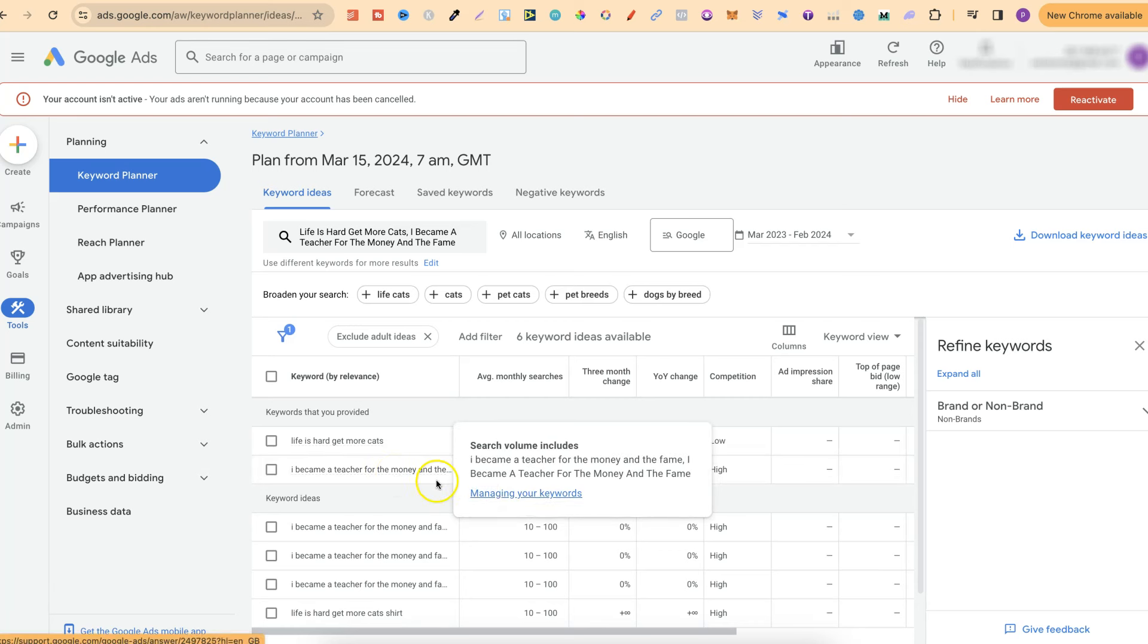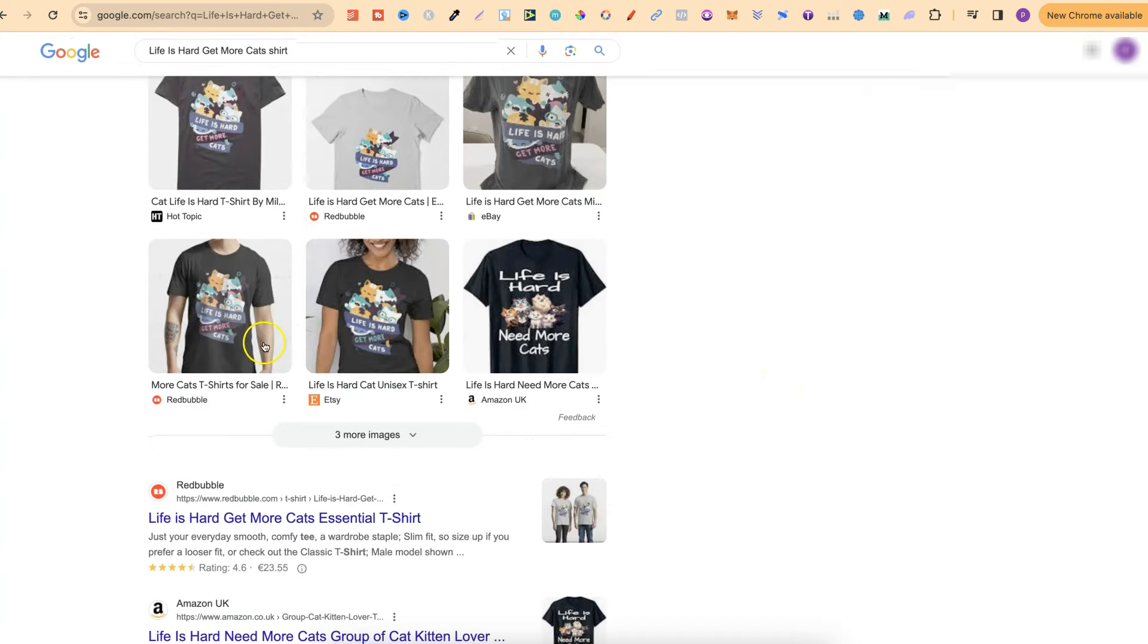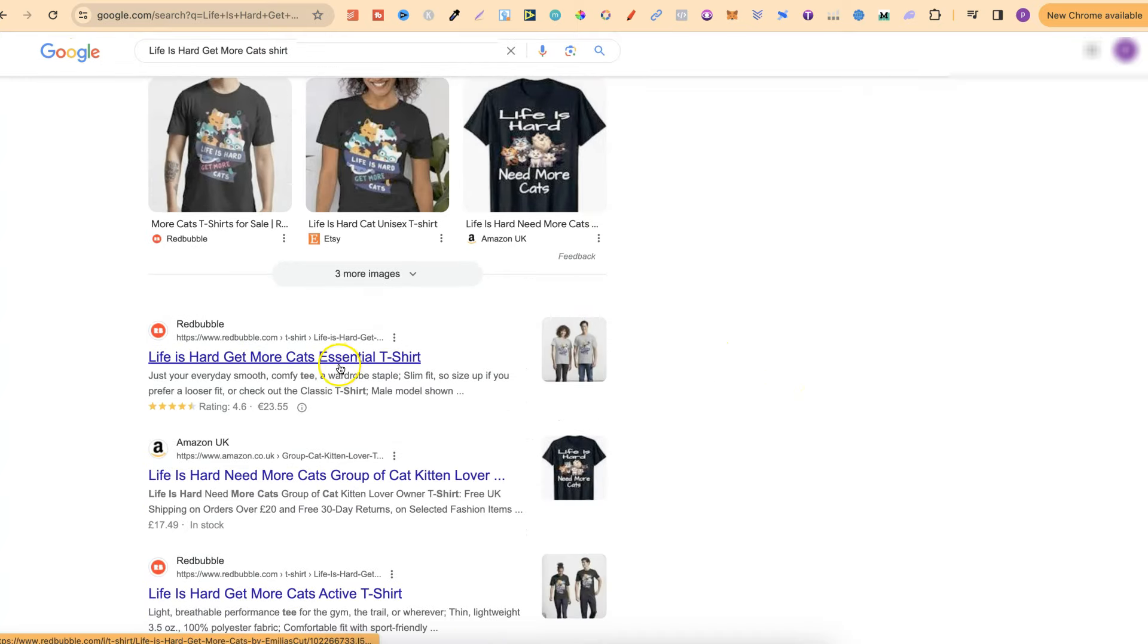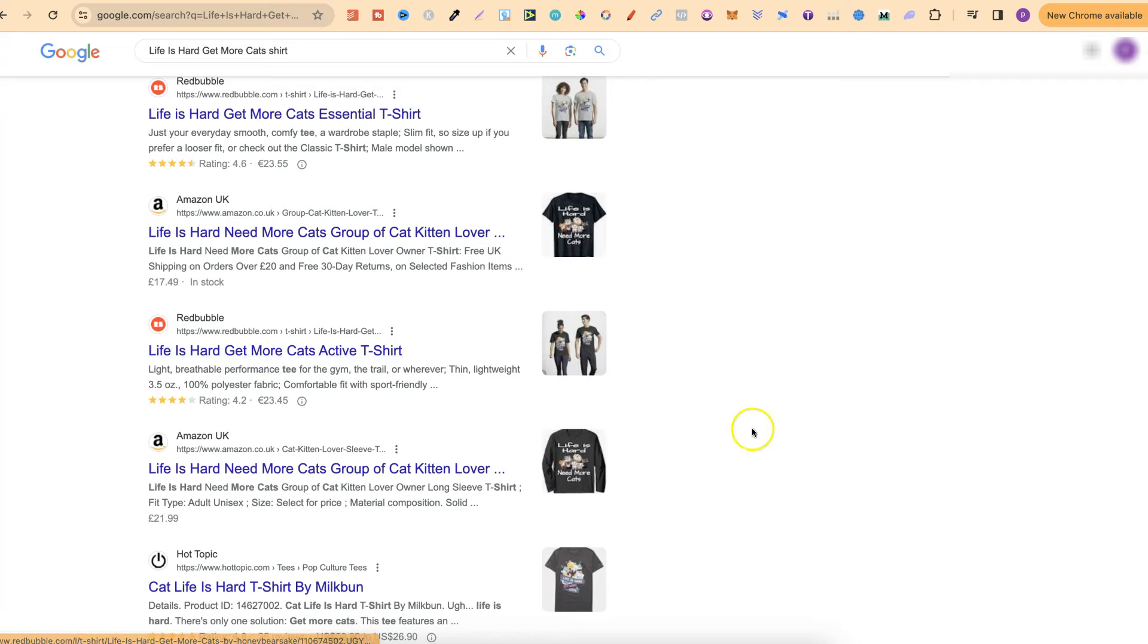If we come over to Google and type that in, 'Life is hard, get more cats shirt,' we can see Redbubble shows up a lot. Here's Redbubble, here's Redbubble again, here's Redbubble again, and again.